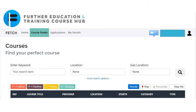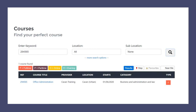You can search for a specific course by using a keyword or by location or sub location. Alternatively, if you wish to search full time courses, part time courses, online courses, or evening courses, you can search by using the colour keys below. If you do not have a specific course in mind, you can use the magnifying icon to search all courses nationally. Perhaps your tutor or a member of guidance has given you a reference code to search — you can put this reference code under the enter keyword section.